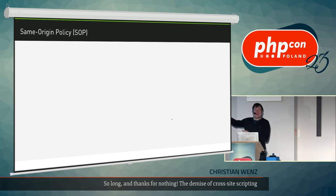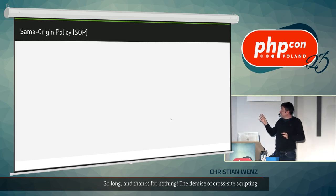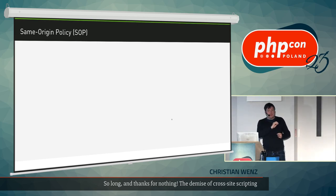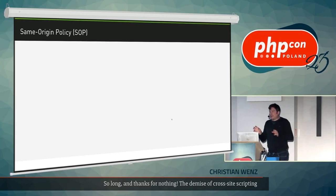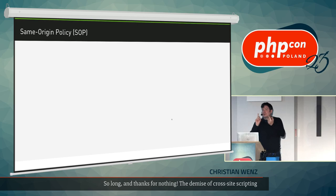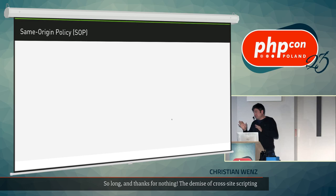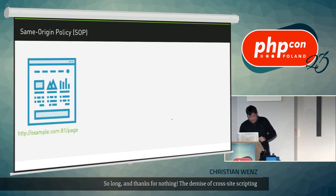The same-origin policy — origin here is used as defined by the IETF. The origin of a URL is the scheme (the protocol), the fully qualified domain name, and the port. The same-origin policy says that JavaScript code has access to things that have the same origin as the JavaScript code itself. For example, a page at http://example.com port 81 has that as its origin: scheme, domain, port.